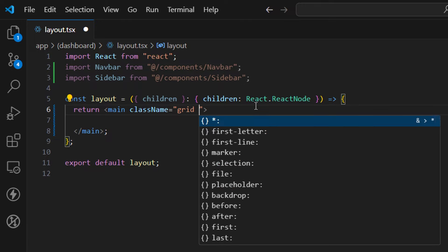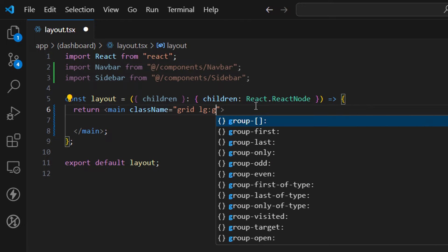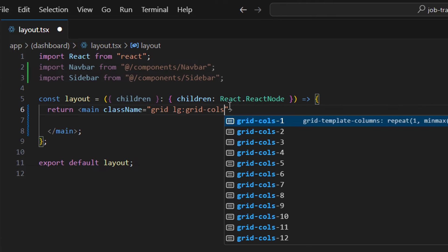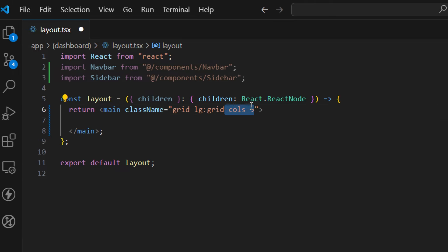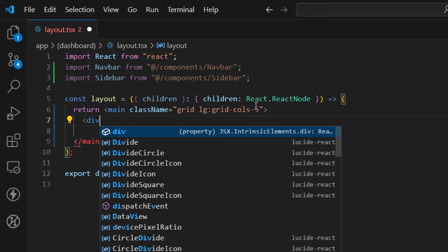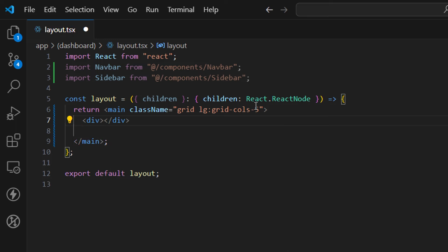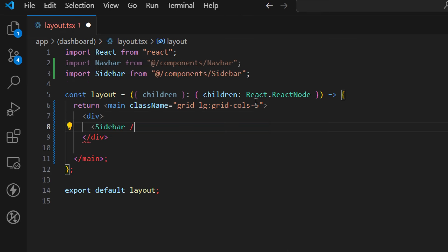Starting from the large screen, I want to transition to grid-cols-5, so a grid with five columns — one column for the sidebar and four columns for the page itself. Inside the main element we're going to have a div that holds the sidebar. The reason I place the sidebar inside a div is to keep the classes in the same layout file.